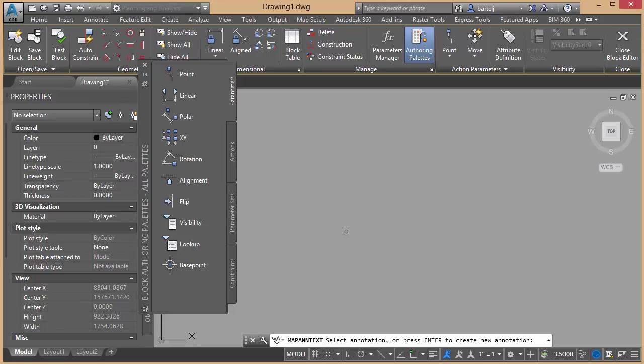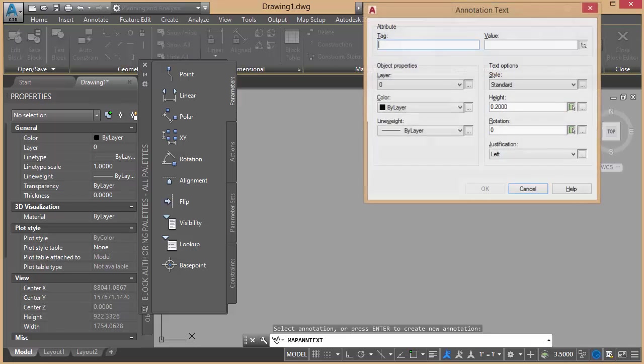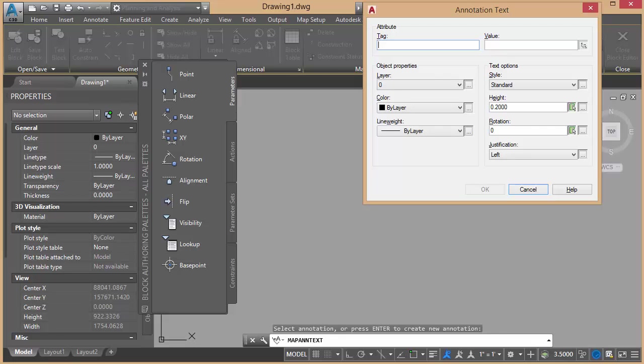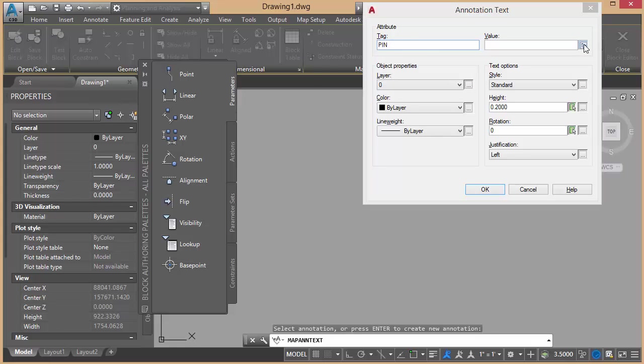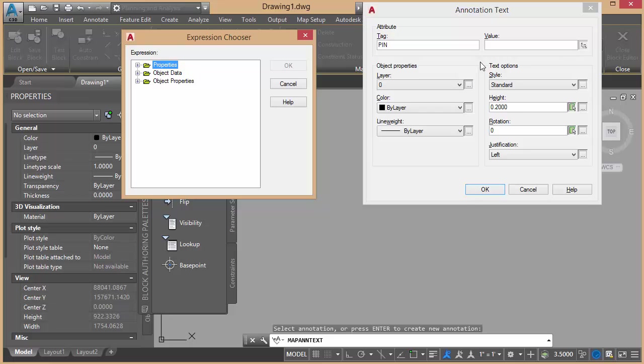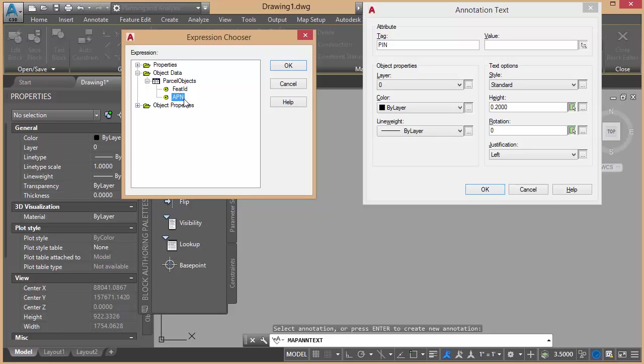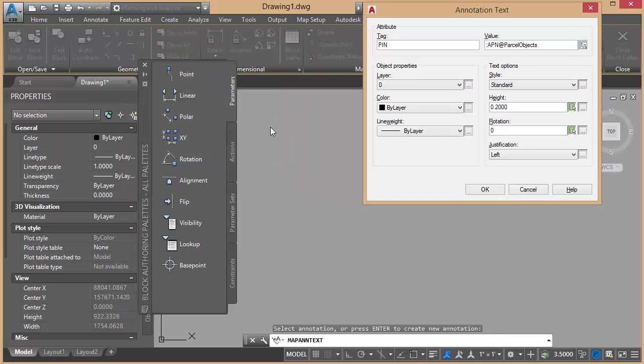It asks me to select Annotation or hit Enter to create a new one. We'll hit Enter. The tag that we will use for this, I'll call this PIN for Parcel Index Number. And the value, this is where it's important, I can click in the button over here on the side, and this is what's going to allow me to drill down into the object data. So for the objects that I apply this annotation to, I can reach into that object, and I can quickly find the parcel index number that's associated with my object data. So we'll say OK.